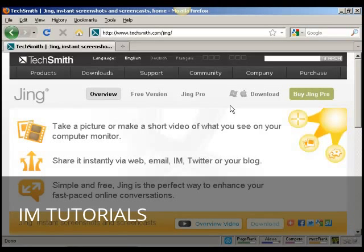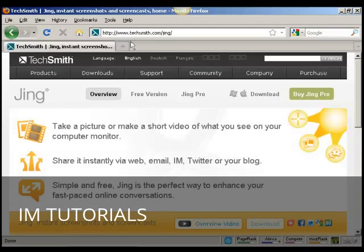In this video, I'm going to show you how to take a screenshot of a website using Jing. First thing to do is to install Jing on your computer. You can get it by coming to this website here, techsmith.com forward slash Jing.